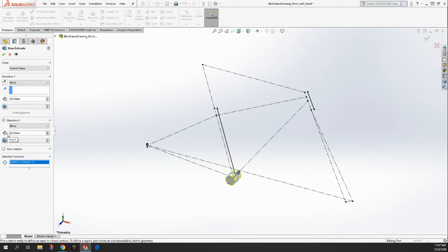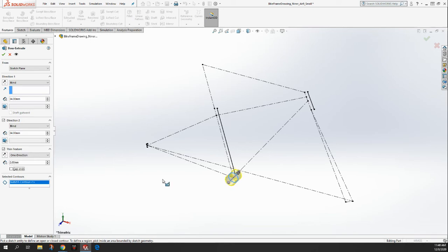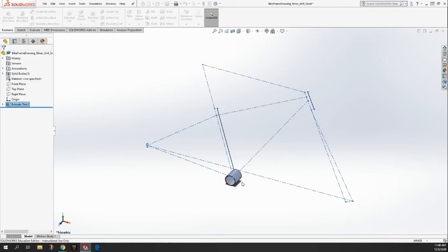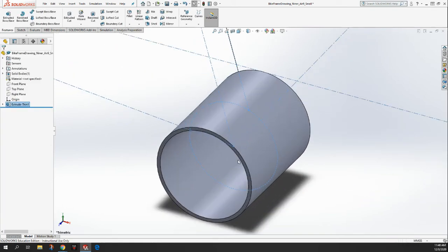The bottom bracket itself is 34 or 68 millimeters. So we're extruding one side 34 and the other side 34, and that will give us a total of 68. Now the other thing we want to do is we want to turn on the thin feature, and with the thin feature, what we're going to do is give that circle just a little bit of thickness, and we'll give it two millimeters of thickness. And so if I click OK, you can see that we've got a nice bottom bracket drawn.